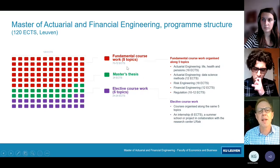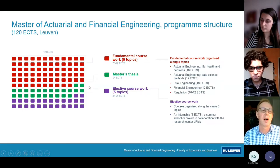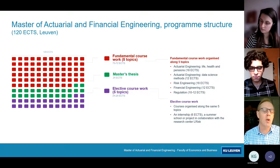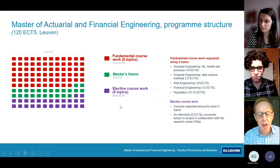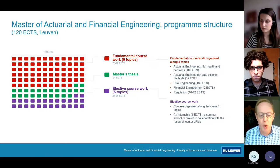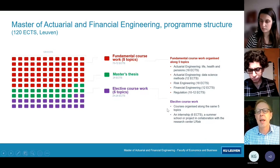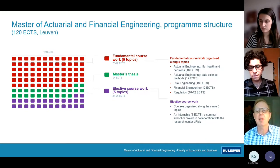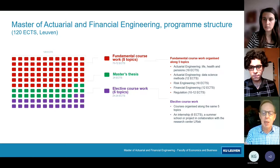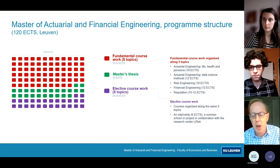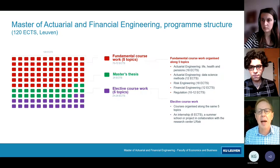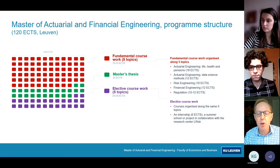Then there is a master's thesis — the green squares — which is also a relatively large part of the whole program. There is also elective coursework worth 24 to 26 ECTS, where you have more freedom to choose. This elective coursework is organized along the same five topics, with courses in addition to the compulsory ones. Some of these courses are more business-oriented, others more research-oriented, depending on your preference.